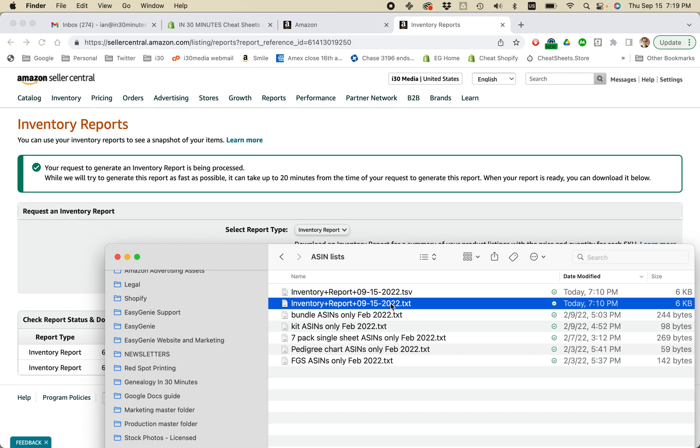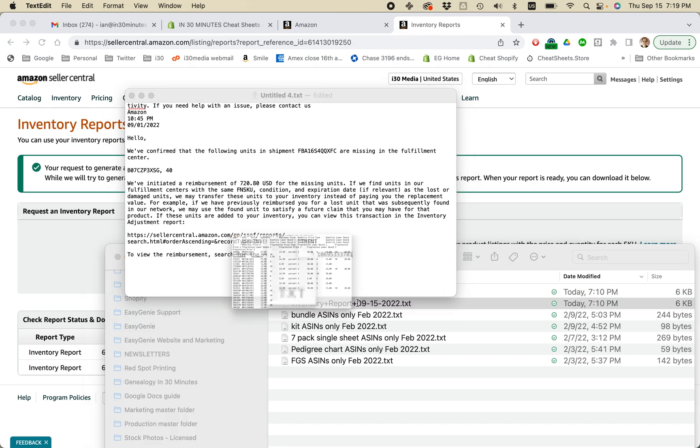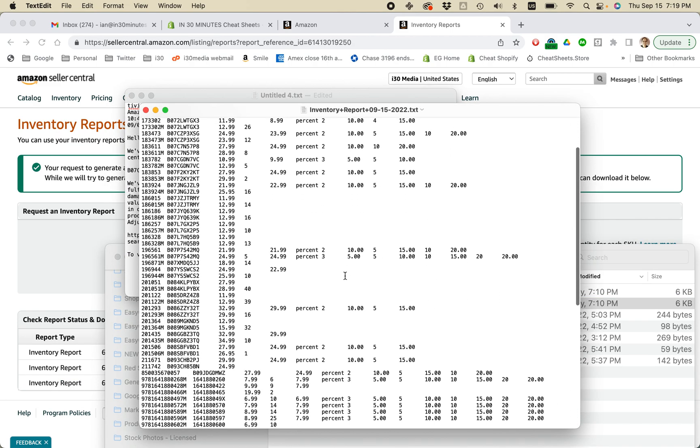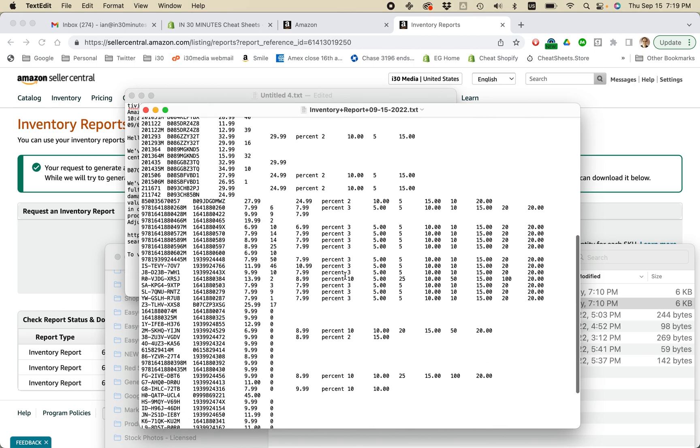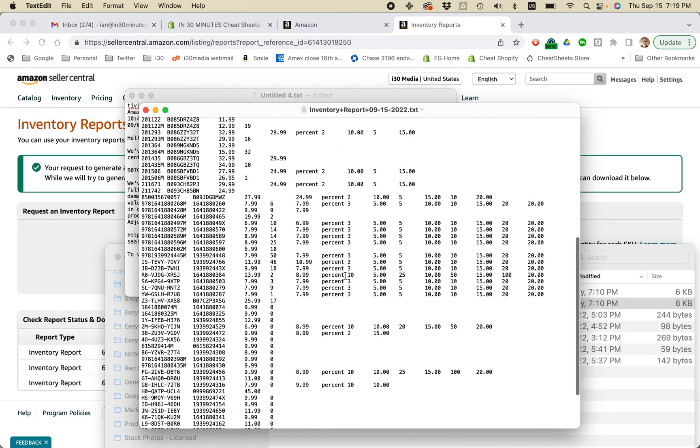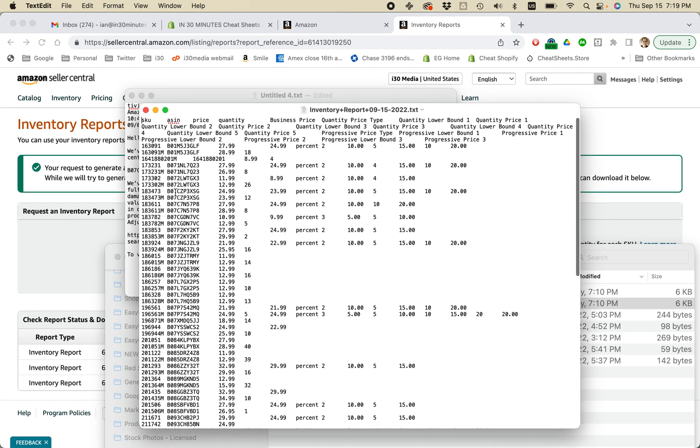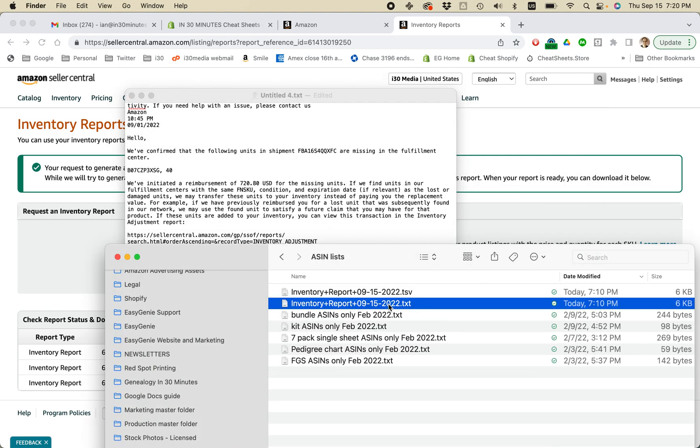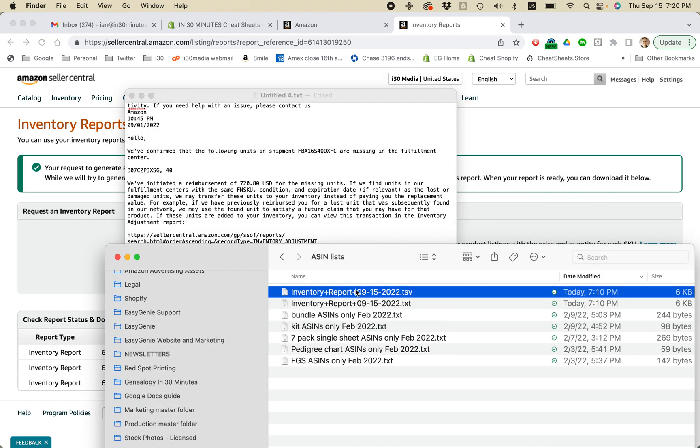You cannot open this particular file in Excel. I have tried to do it. It doesn't work. Basically, if you open it by itself, it looks like this. So clearly, it's a tab separated value file. You can see the ASINs in this column. But when you try to rename it and then open it in Excel, Excel choked, at least it did for me.